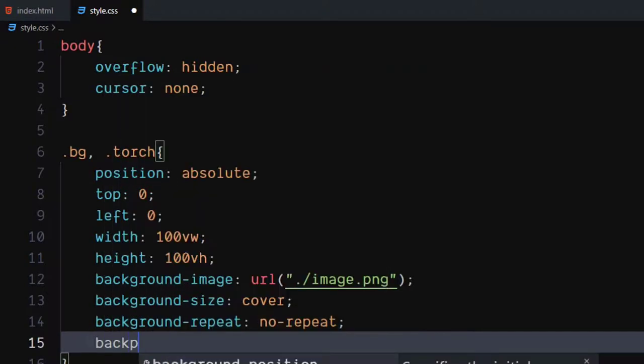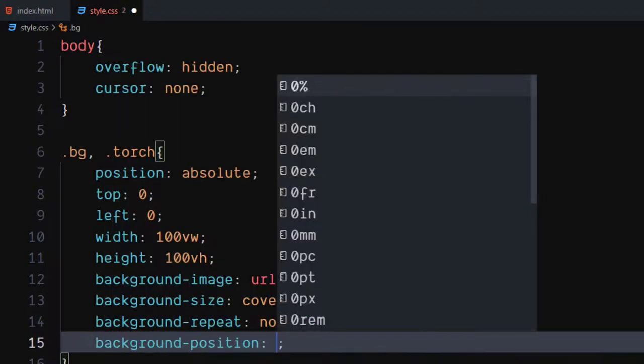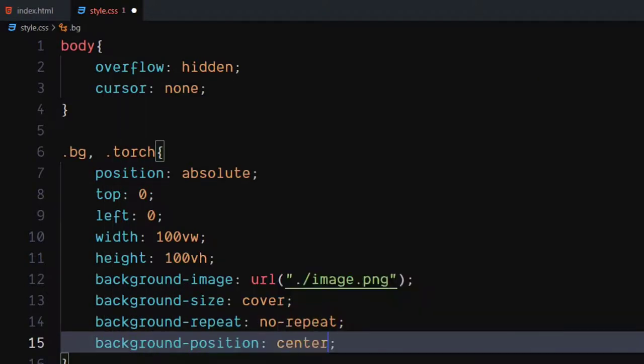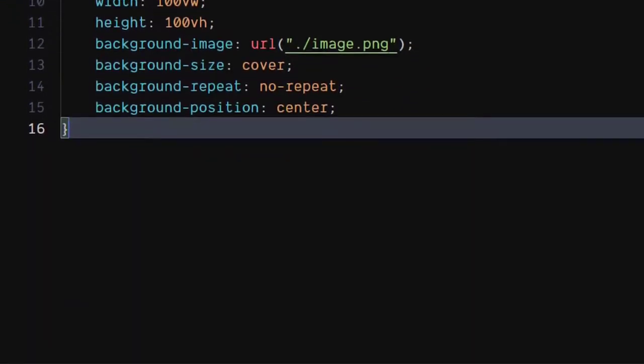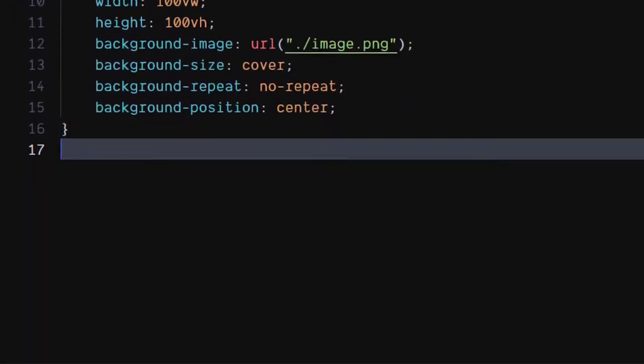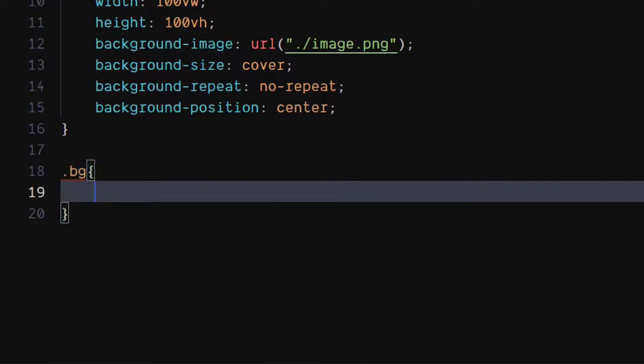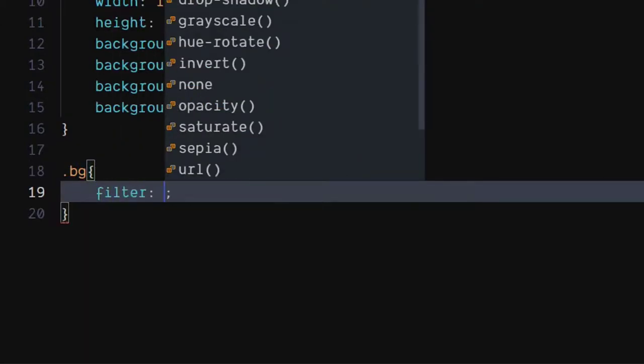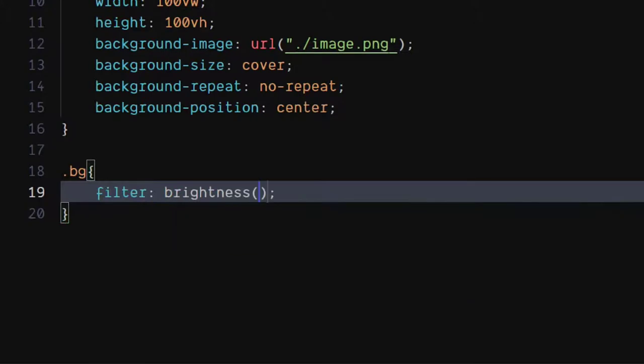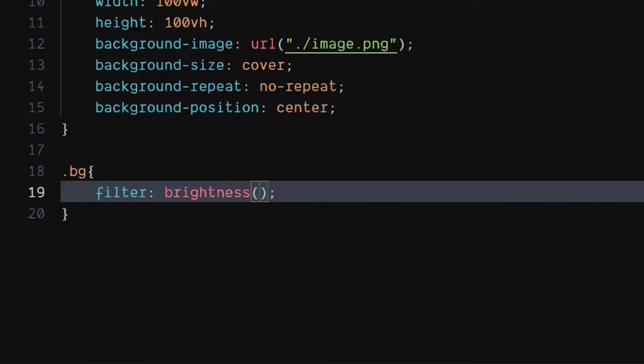Set background position to center. Brightness with 5% value.